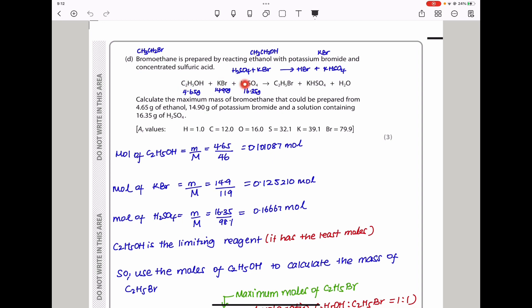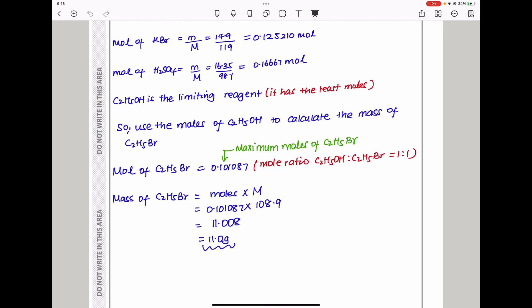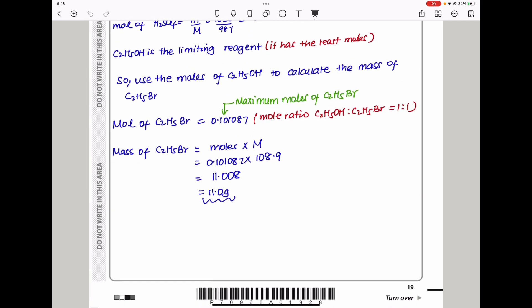When we look at the ratio, it should be 1:1:1, meaning the one with the least moles is going to be the limiting reagent. Ethanol has 0.10 moles while the others have higher than that, so ethanol is the limiting reagent. The moles of the limiting reagent are used to calculate the moles on the other side, so the mass of bromoethane is moles times molar mass. That calculation gives us approximately 11.0 grams — that is the answer.